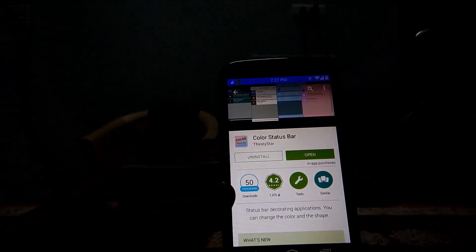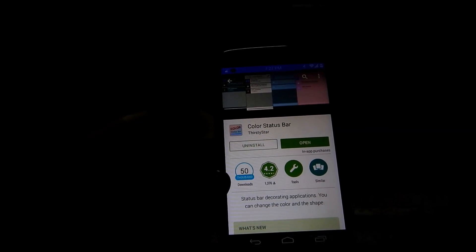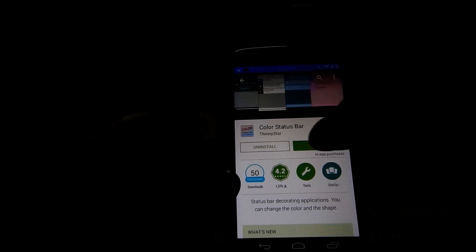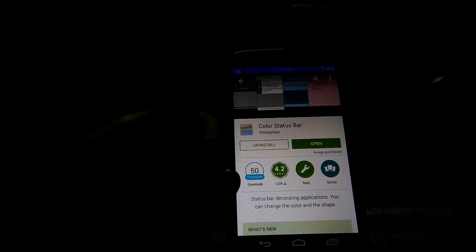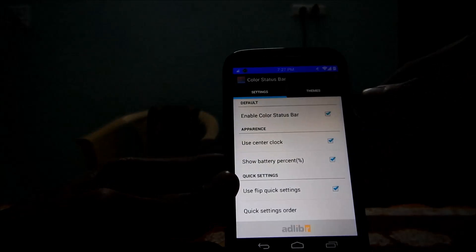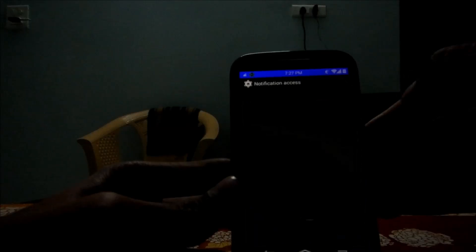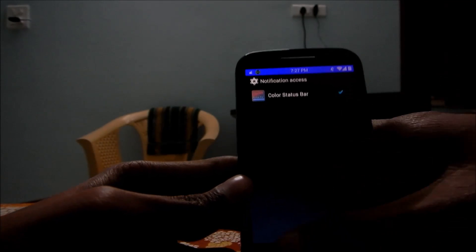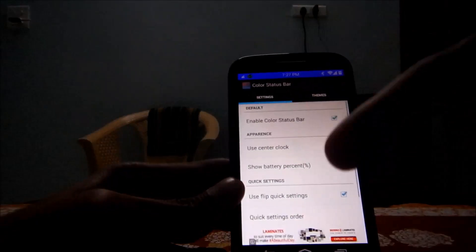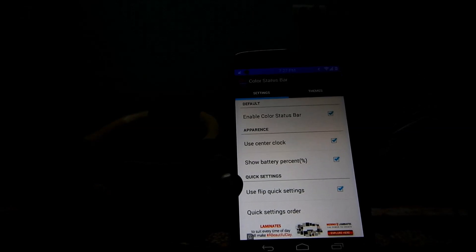The app is called Color Status Bar, available for free on the Google Play Store. Download it, open it, then check this box — it will take you to notification access. Just check this box and head back to the app.